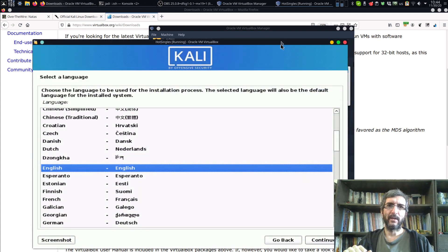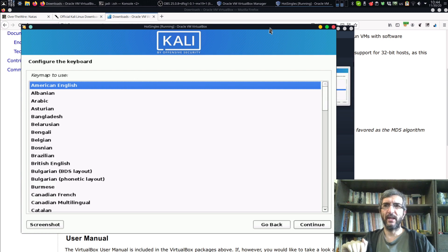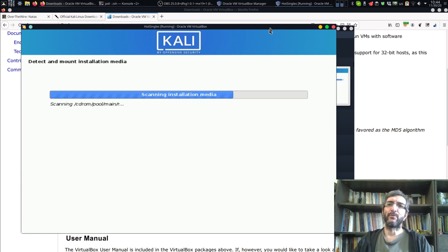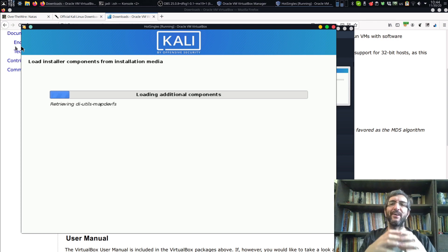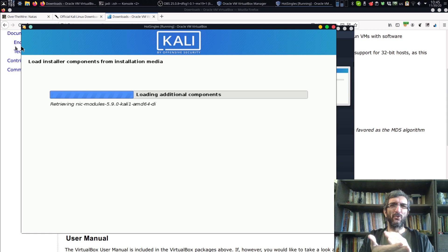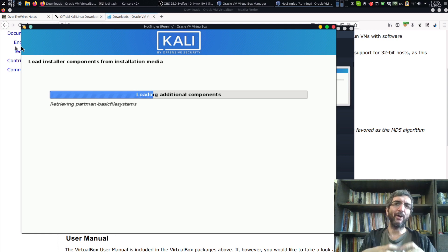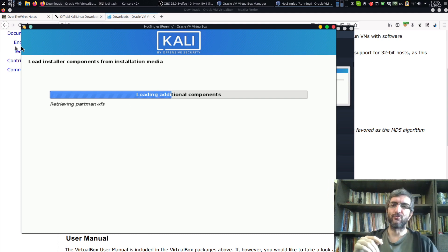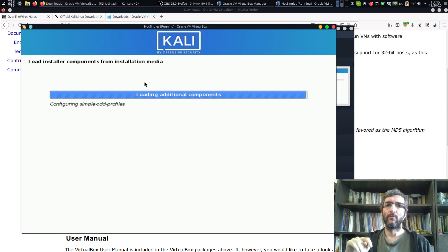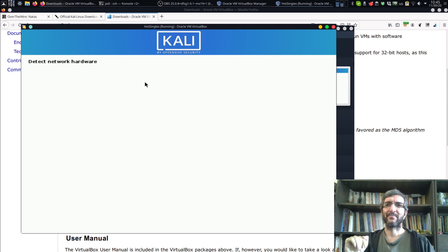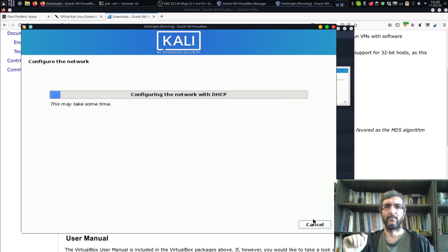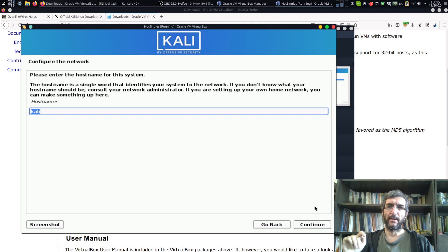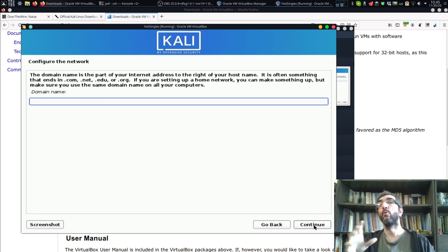I'll go with English, United States, American English. Then it will look for hard drives - remember this window is a separate computer. I defined a hard disk for it, so it's not seeing your real hard disk. This machine's hard disk is a file on your hard disk, in the place I chose, so you don't need to worry about formatting your real hard disk by mistake. It will detect the network and hardware.